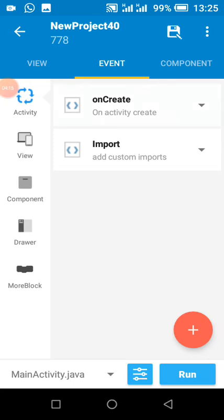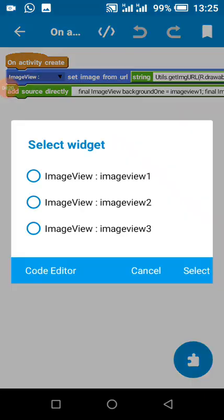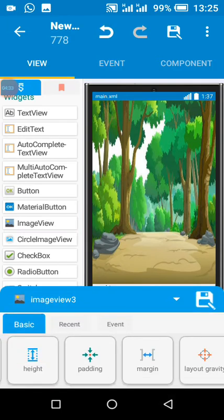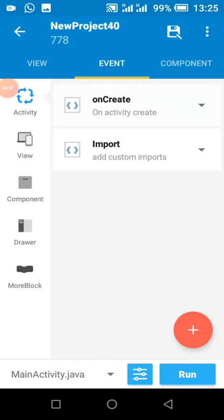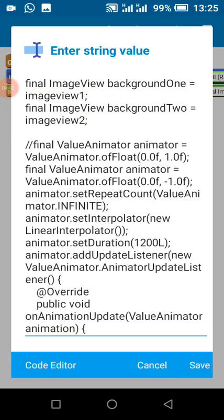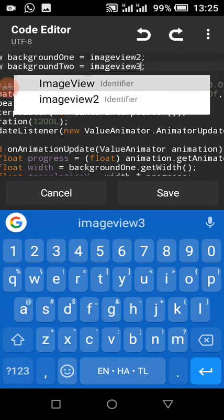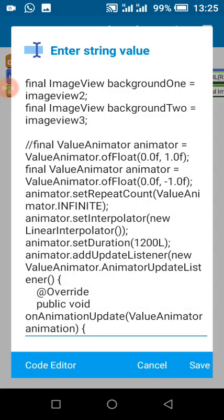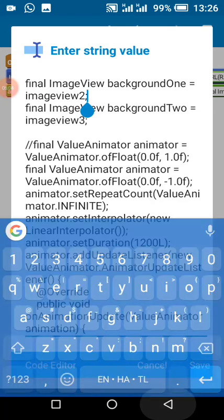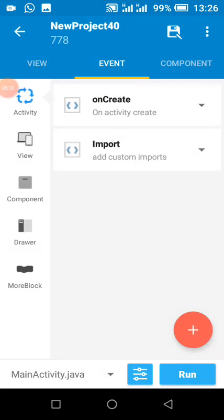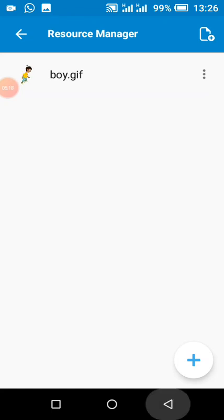Our player is image view 1. Image view 2 and 3 are our background. To make the background run endlessly, we use image view 2 and 3. If your background name is 'img' or any custom name, you change it here. The next thing we do is add 'boy' — boy is the name of the player GIF.